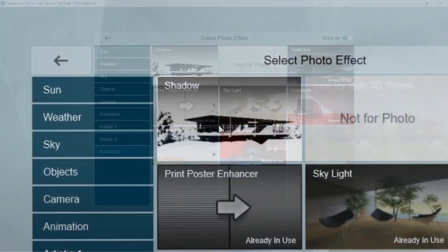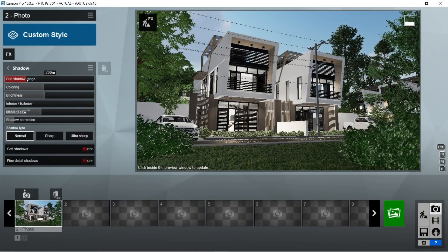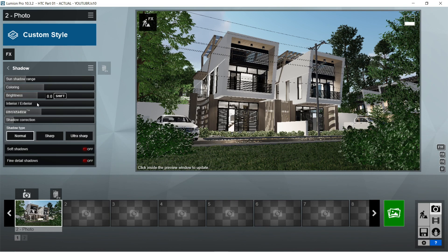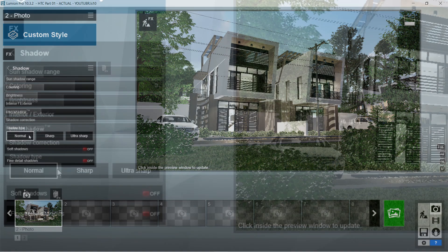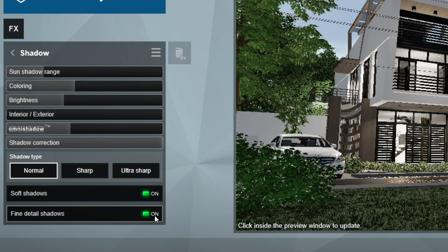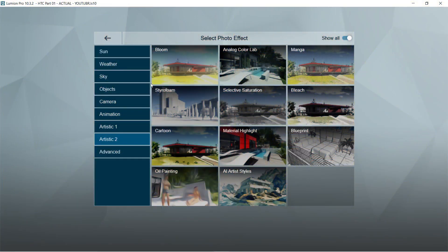After the reflection, let's add the shadow effects. Sun shadow range should be 200m. Color would be 0.3. Brightness is 0.1. Interior exterior would be 0. Omni shadow is 0.5. Shadow correction is 1, and shadow type should be normal. Also, soft shadows and fine detail shadows should be on.